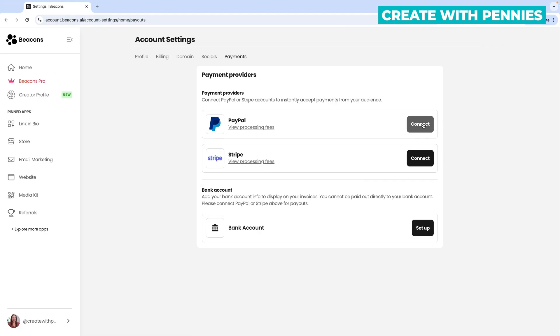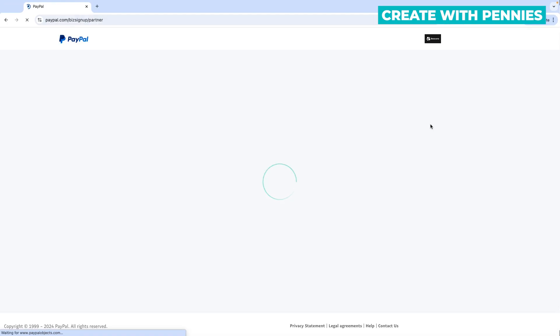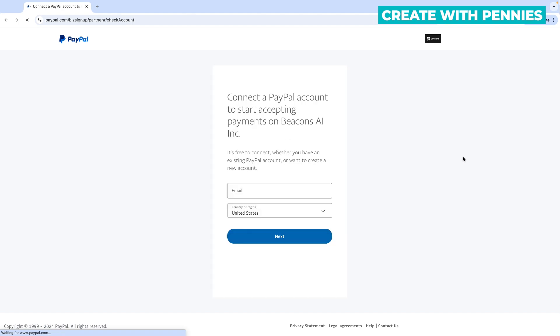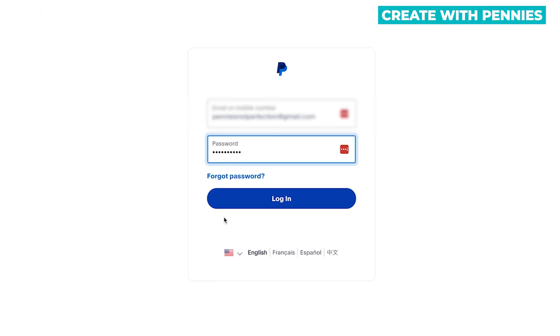I'm going to connect my PayPal by clicking connect. It takes you over to PayPal and then you're going to sign in and click next. If you didn't have a PayPal account you would have created one there or it will take you to where you log in.